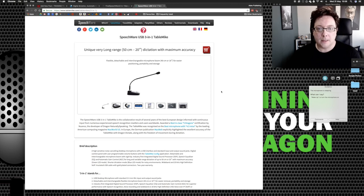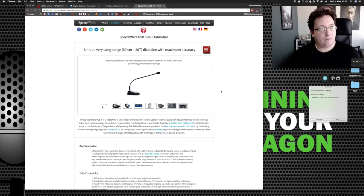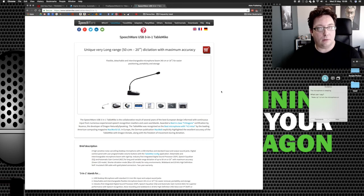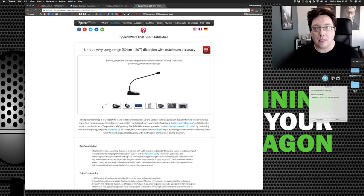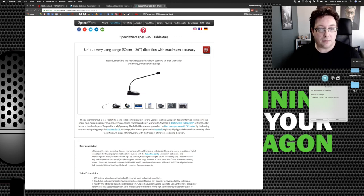But if you want maximum accuracy, the price is the price. You get what you pay for. And if you need any more information on it, go to www.tablemic.com. You can find everything you need to know there.